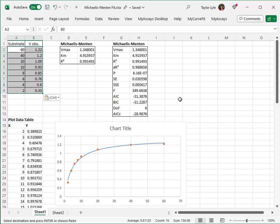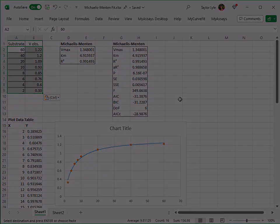If you have any questions about using the MyCurveFit XL add-in to calculate the Vmax and Km values using a Michaelis-Menten curve fit, please email us at support@myassays.com. Thank you.